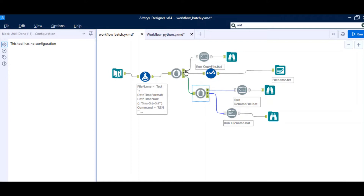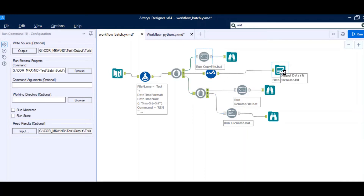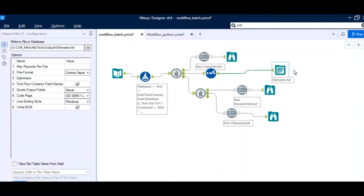There are multiple Run tools added — what the Run tool does is call and run those batch scripts. Theoretically, what we are doing is first creating the file names, then calling the first batch script which copies a file from the input folder to the output folder. The second block exports a batch script in TXT format from the workflow. Once that is written in TXT format, the third part changes that TXT to a batch script, and the fourth part runs that final converted batch script.